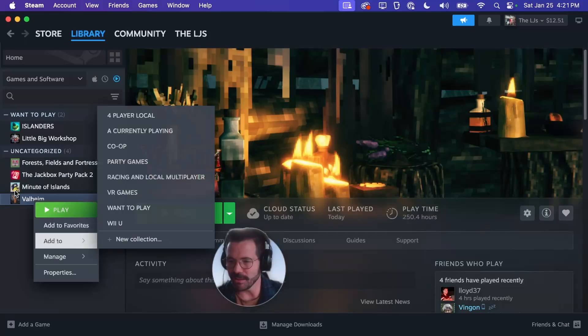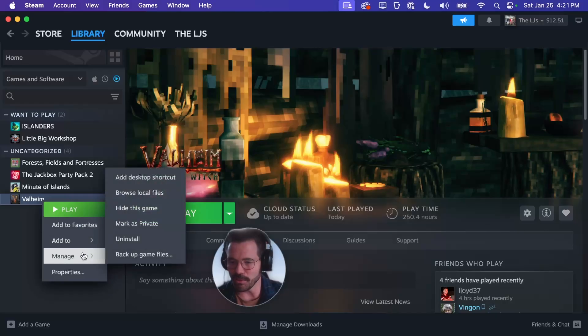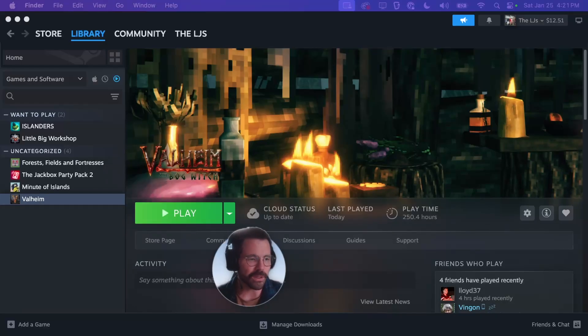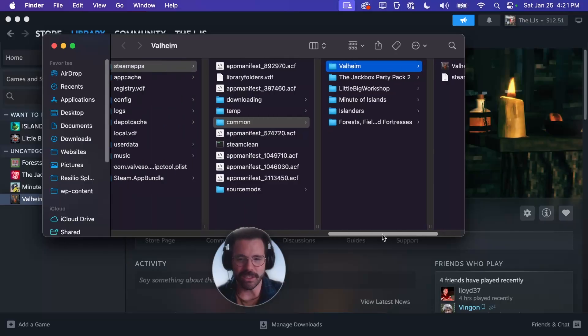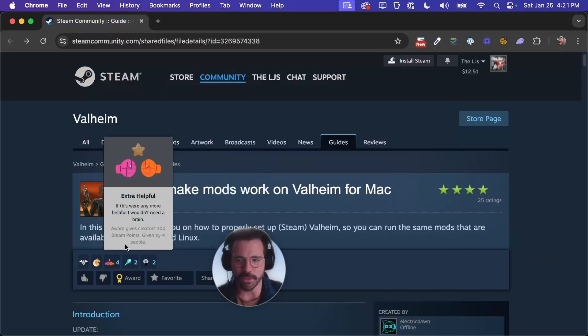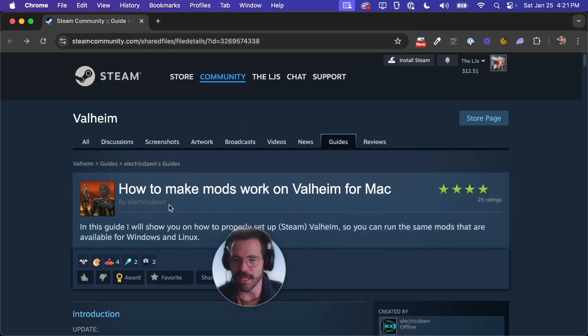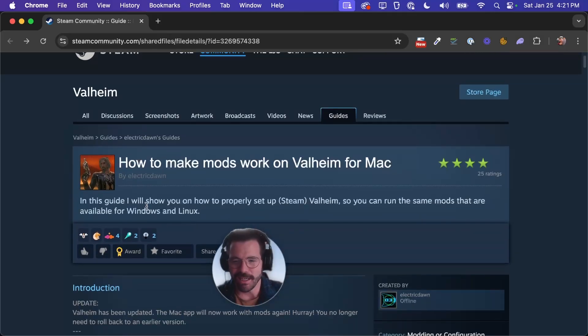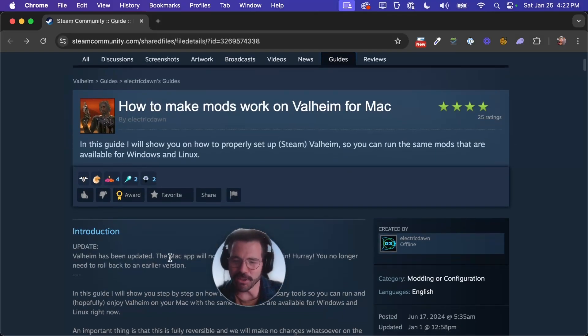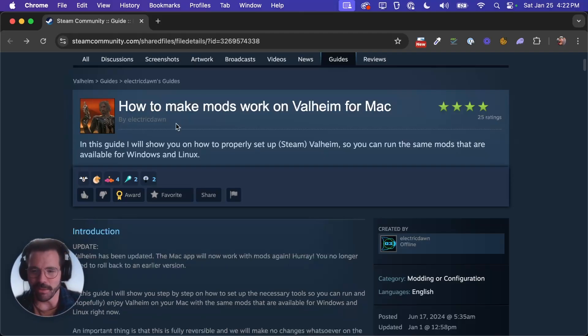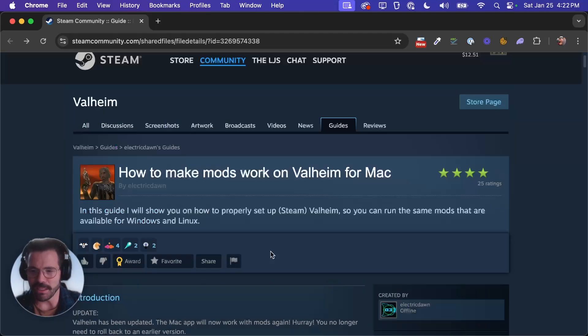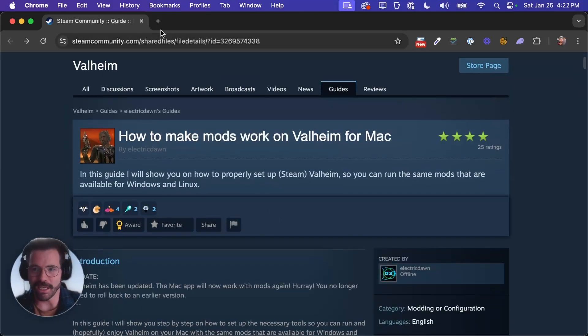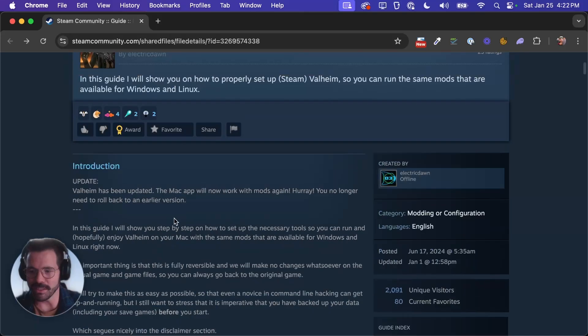First thing you're going to want to do, you can right click on Valheim in Steam and go to manage, browse local files and that's just going to open up your Valheim directory. We're going to be following this guide from Electric Dawn on Steam but you won't really need that. It might be a good resource if you're having any issues. You can come back and check here and see if there's any updates.